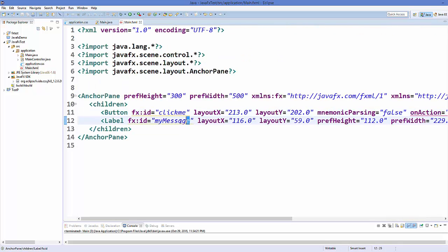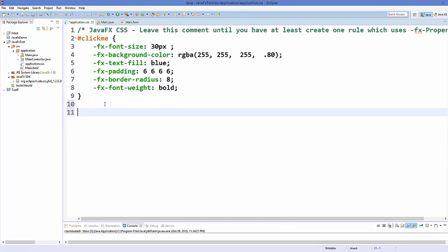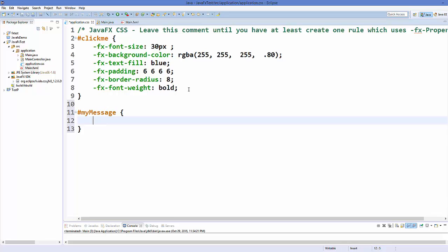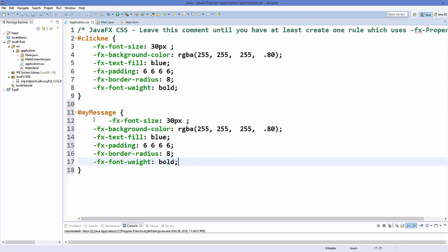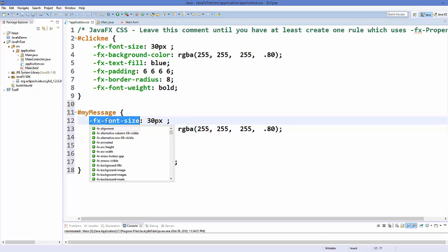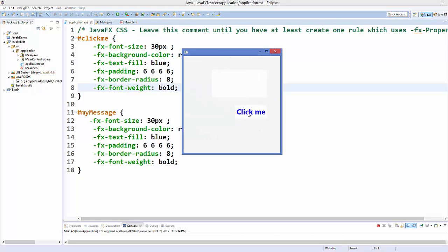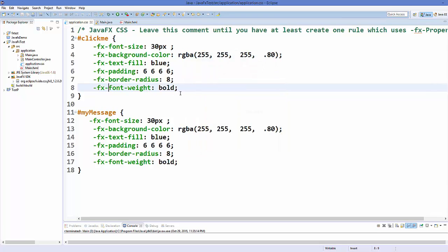The label ID is 'my message'. Go to your application.css, add a hash and then your label ID in curly braces. I'll just paste the same styles there, save the code and run it. When I click the button, I can see the random number generated in the label with the applied styles.